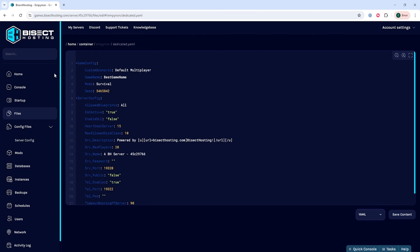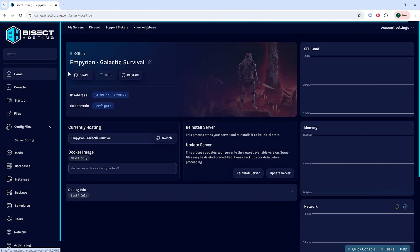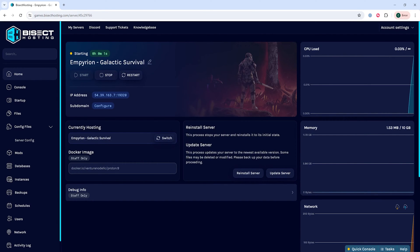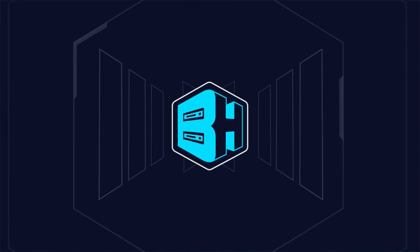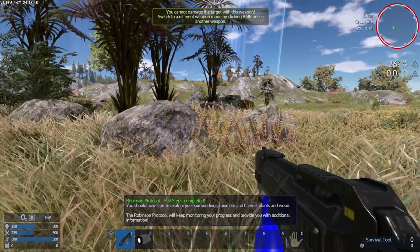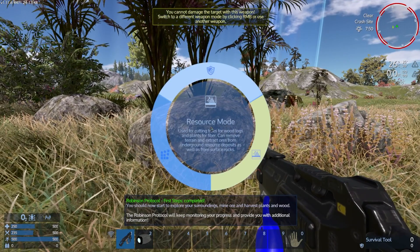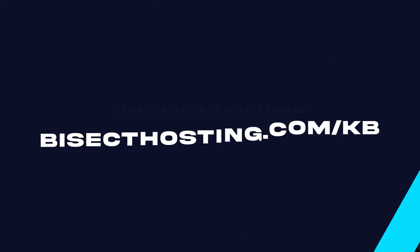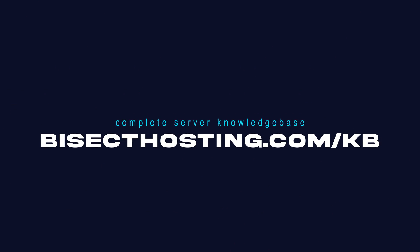Then we can go back to the home tab, start our server, and we will start a new game on an Empyrean Galactic Survival server. If you have any questions check out our knowledge base at bisecthosting.com/kb or you can submit a support ticket on our website.